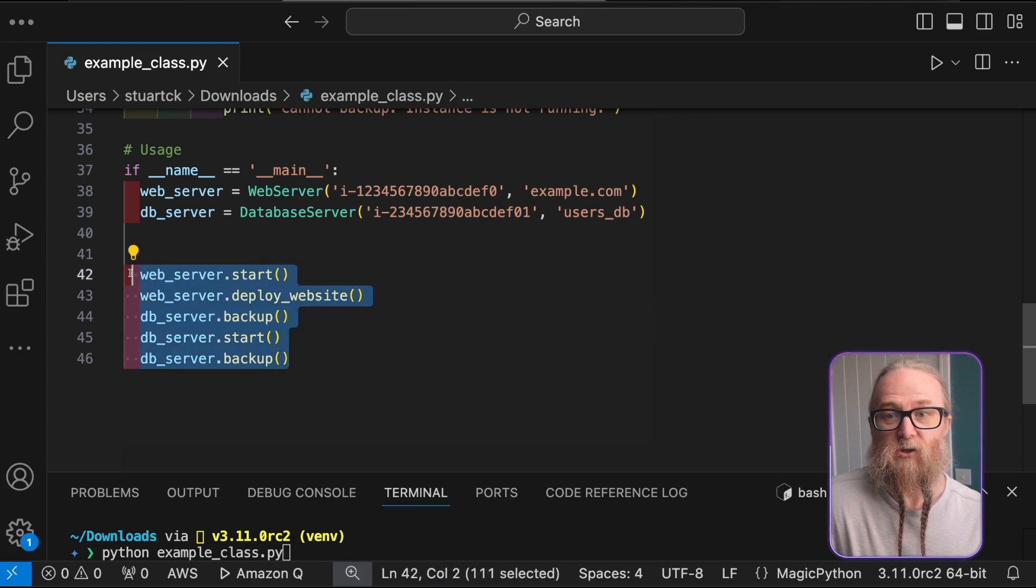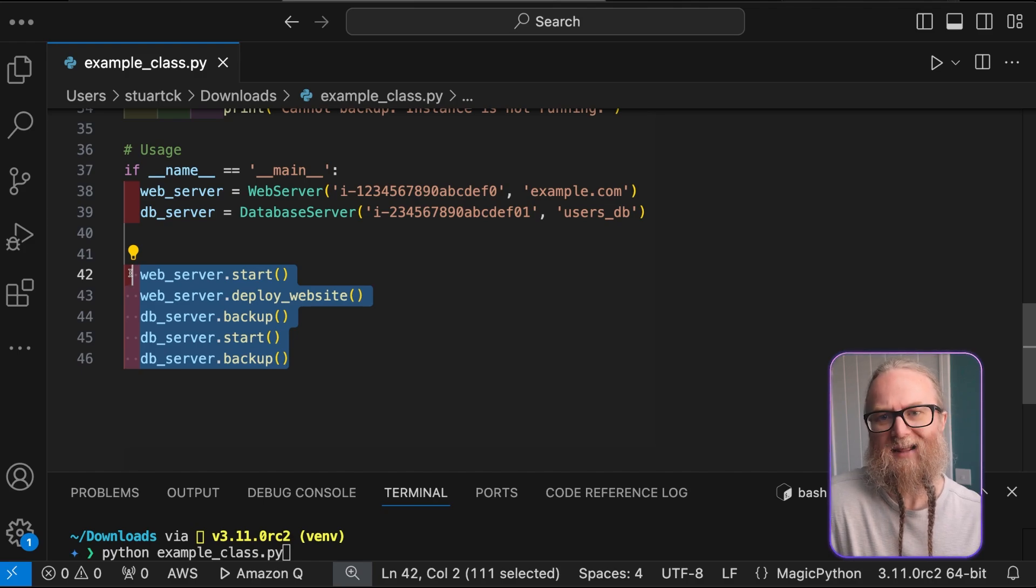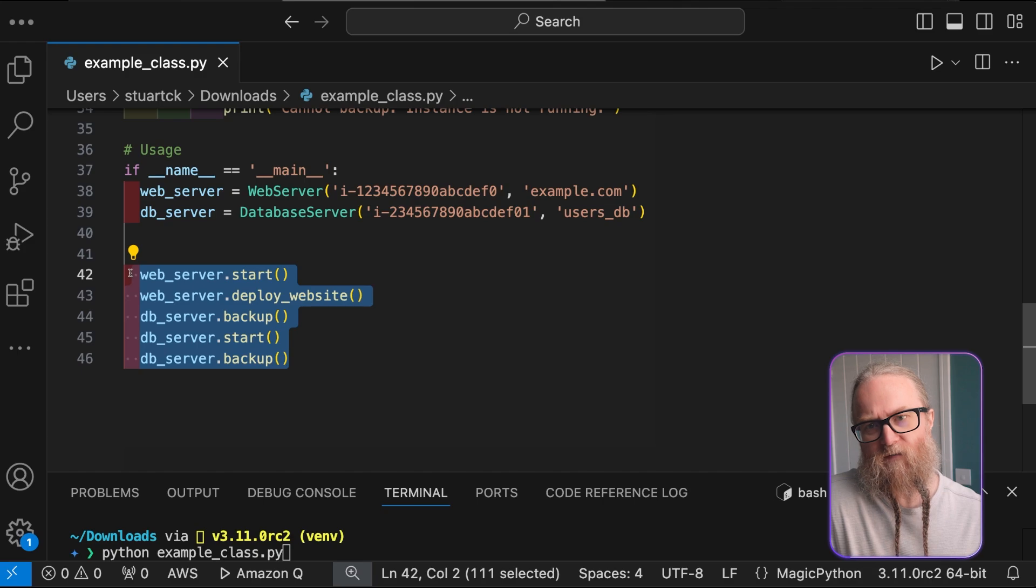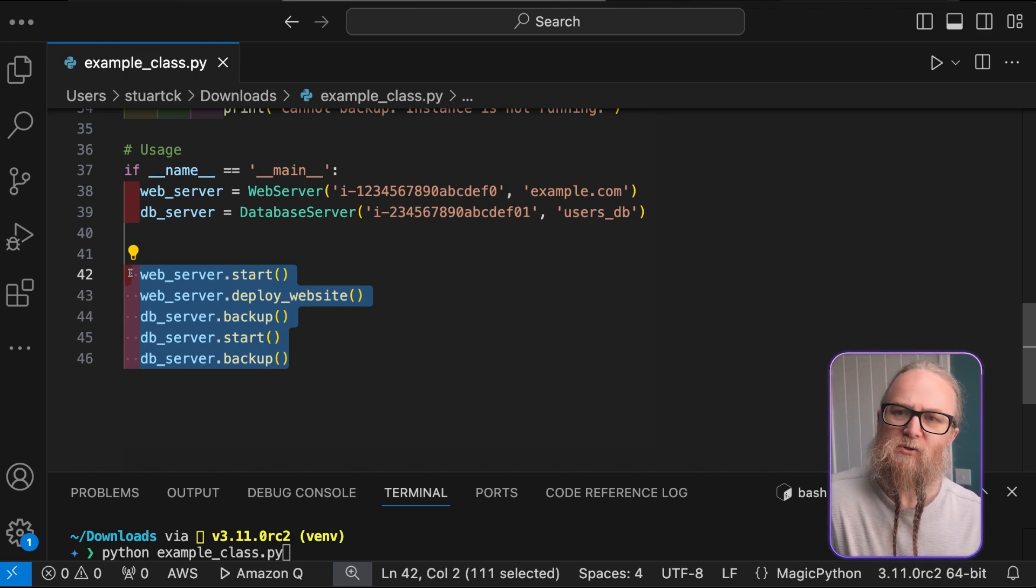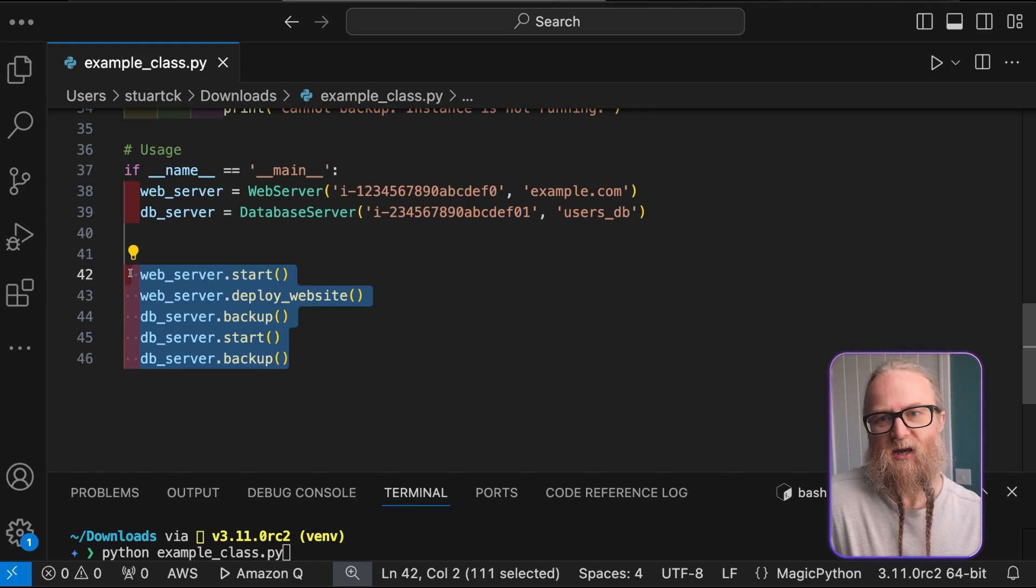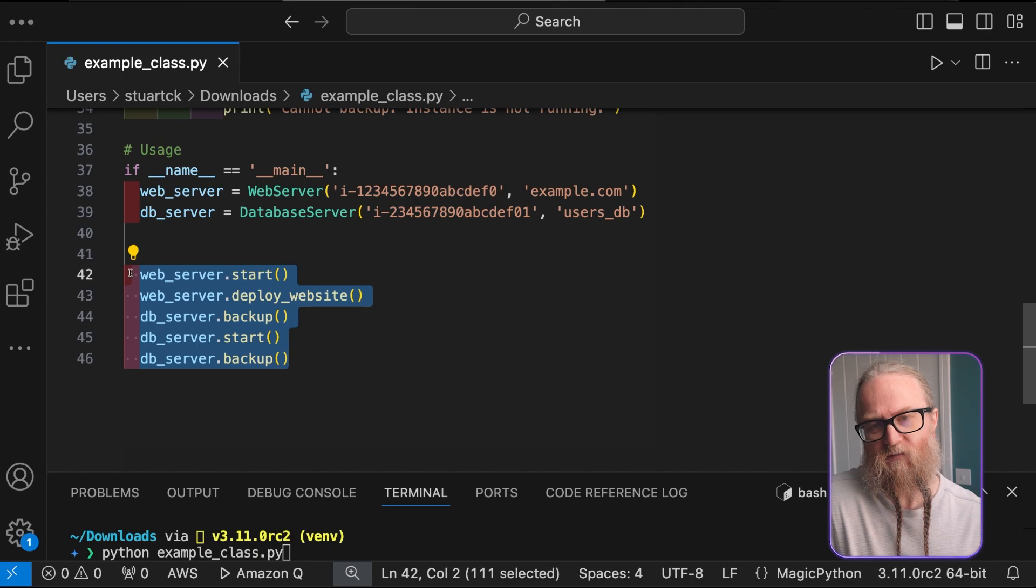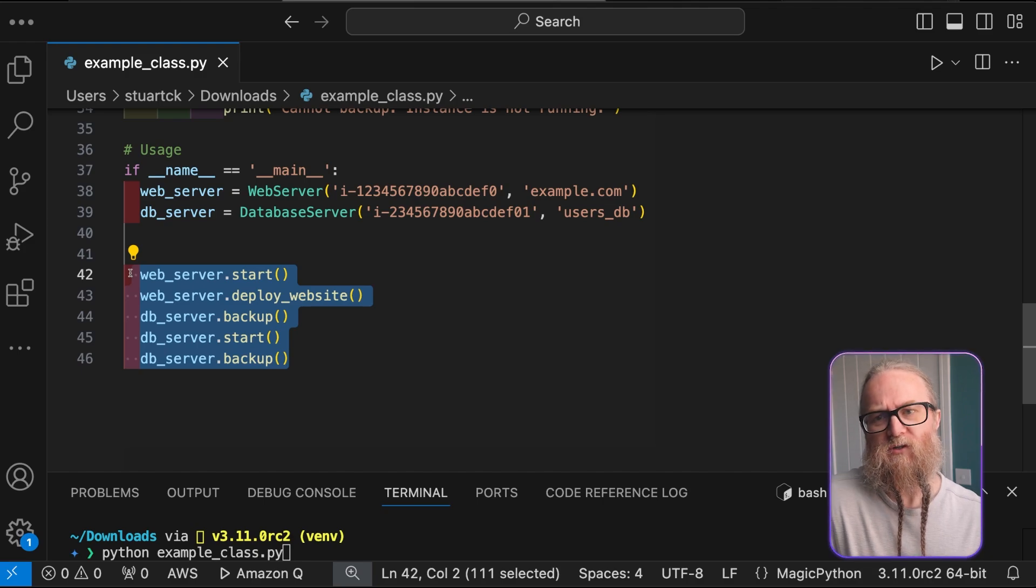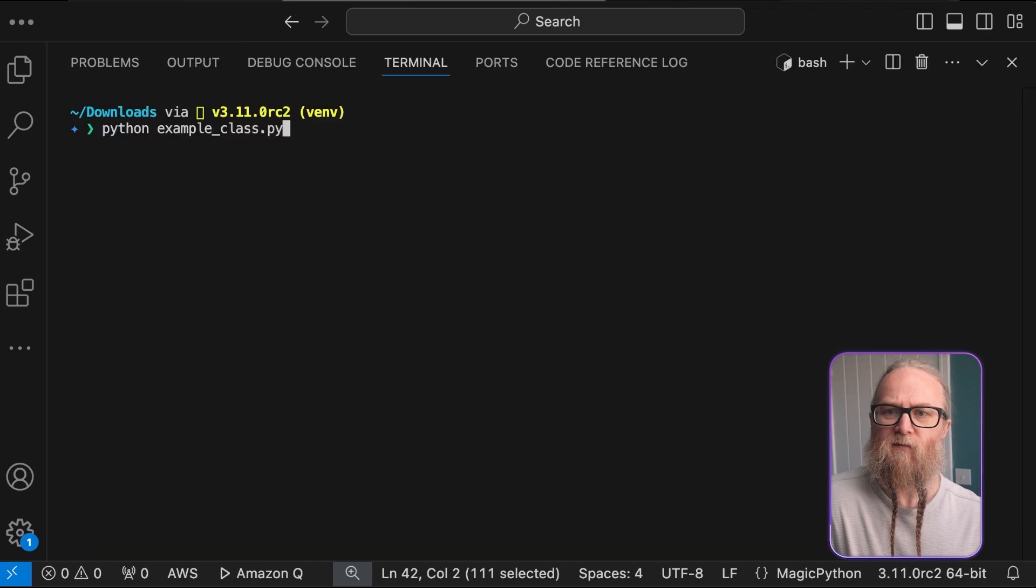In this code, we use all three here, as they can really help us model a complex cloud system more efficiently. Encapsulation protects our instance states. Inheritance lets us share common virtual instance features. And polymorphism allows us to treat different server types uniformly when needed.